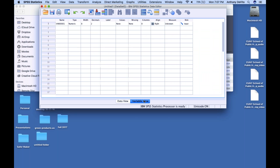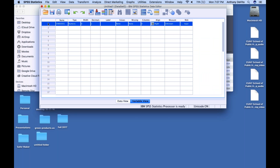I can go over to Variable View, and the Variable View lists a row for each column. The first row is that variable I just created, and I can describe the values in that variable.